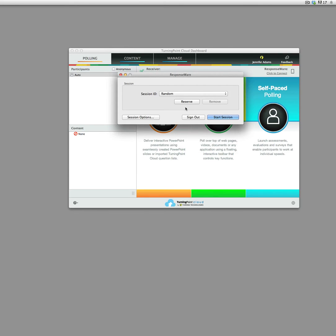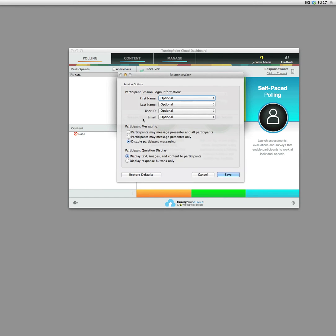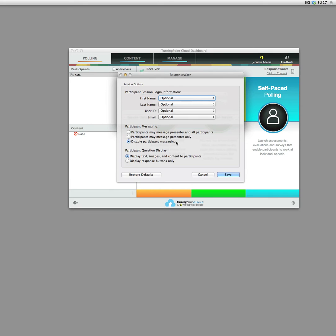And it gives you the opportunity to get a session ID. I would leave all of this as optional, and I would disable participant messaging unless you think that that's particularly useful for some reason.